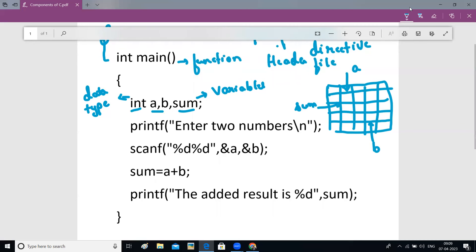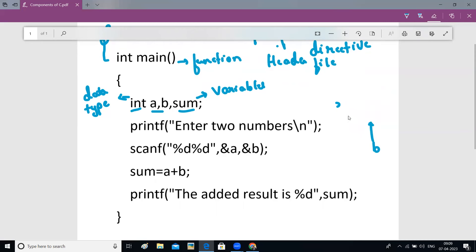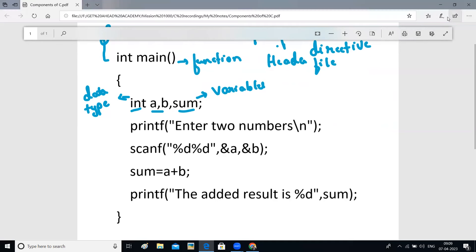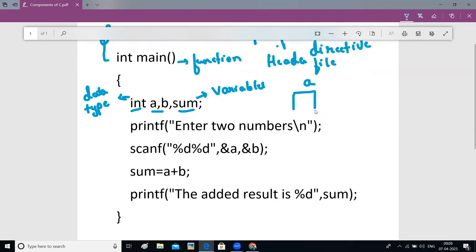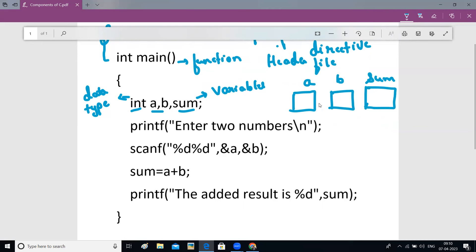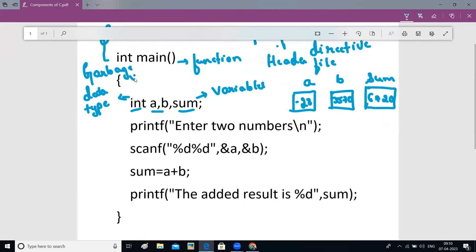To make understanding simpler, think of it as three memory locations — one box for a, one box for b, and one box for sum. As of now these boxes are empty, but the computer does not like to leave boxes empty. So the computer gives some values by itself to these memory locations — for example, minus 28, 3750, 6720. These values are called garbage values — values given by the computer to memory locations because it doesn't leave them empty.